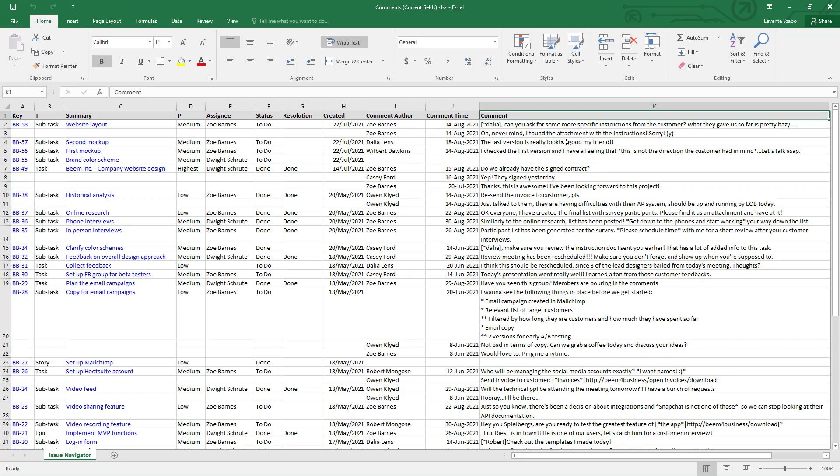It's a quick and easy way to export Jira issue comments to Excel or make issue comments a part of a more complex Jira Excel report. Use this export option as it is or grab the Excel template and customize it to your exact needs.